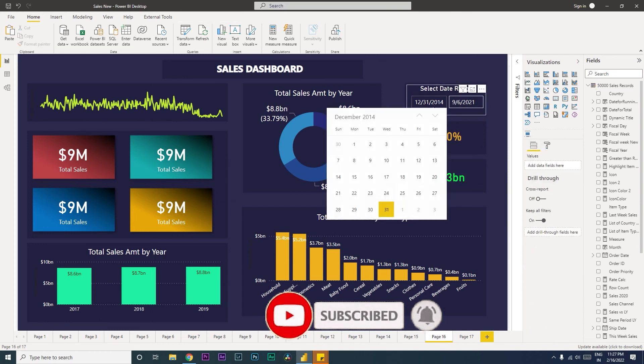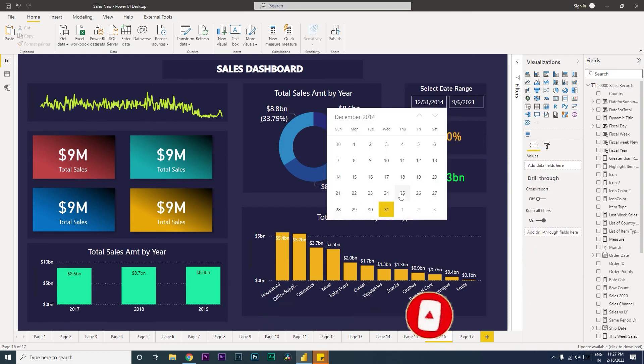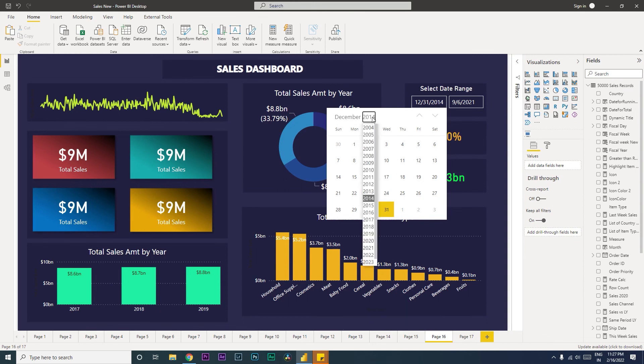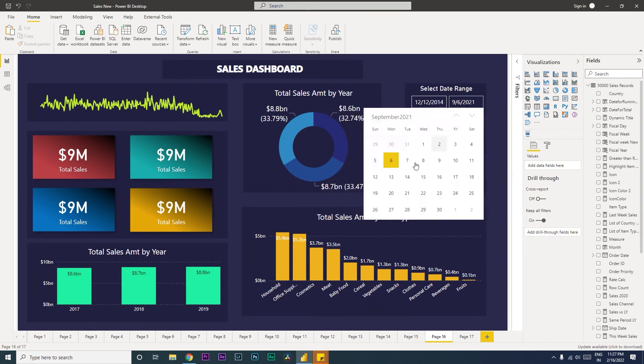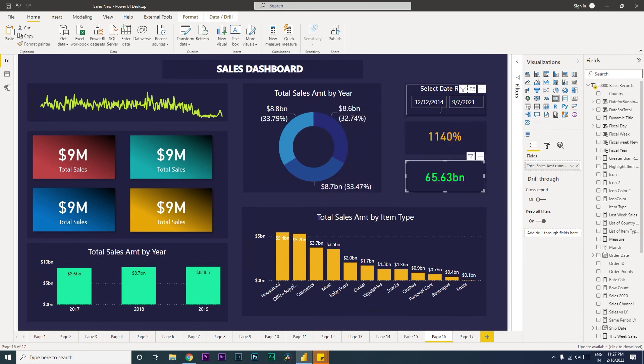And now we have the date picker. When you click on this, you will now get the calendar table over here, and then you have year, you have months that you can select from. So this is how you can create the custom visual here which will let you select your date range. I hope you guys have learned something new today. Please consider subscribing to my channel for more such tutorials.